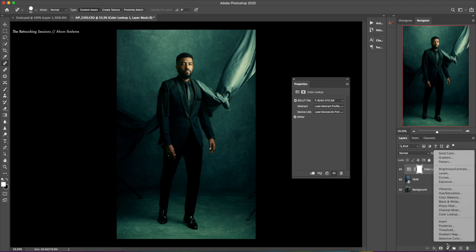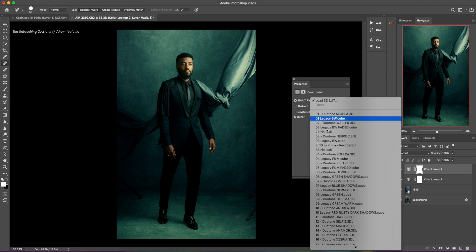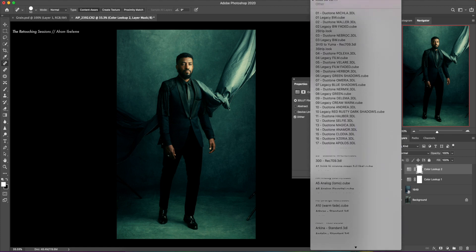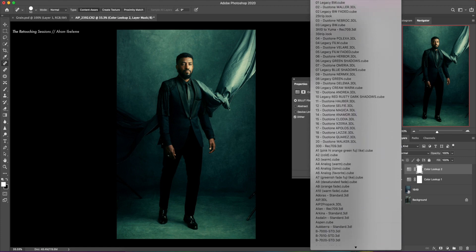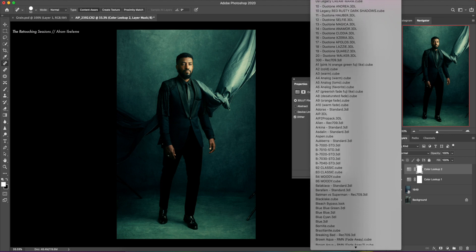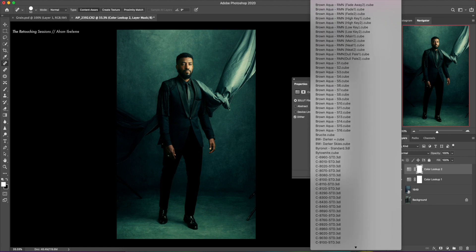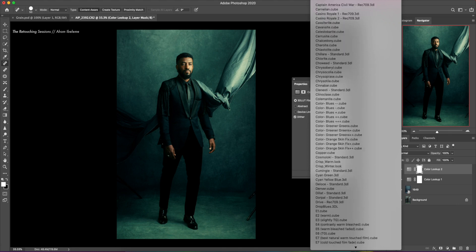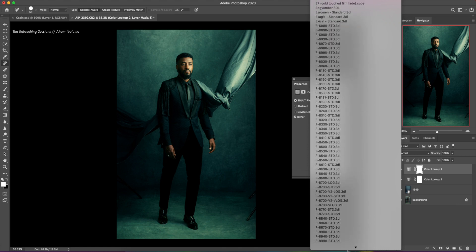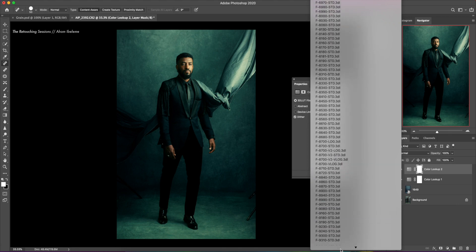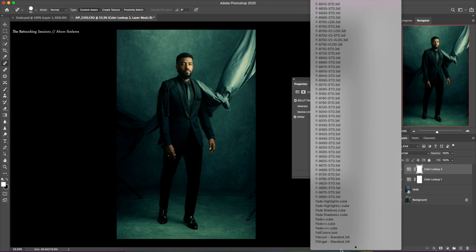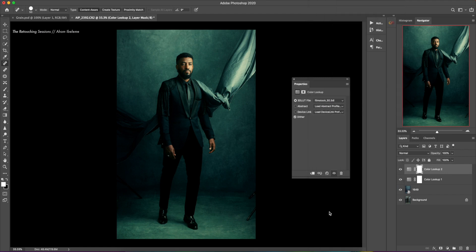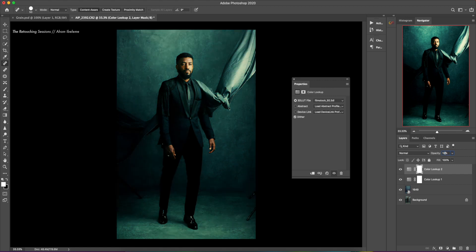I'm going to add another LUT, so color lookup. And this time I'm going to go with film stock, so another F. There it is. This time we're going to reduce the opacity to 15%.